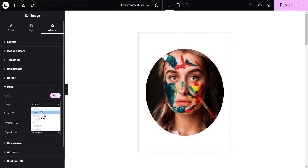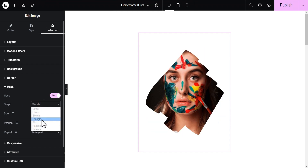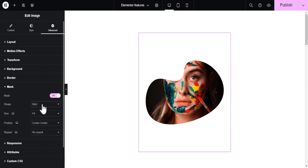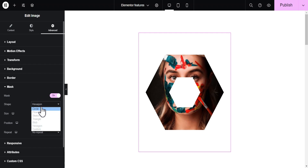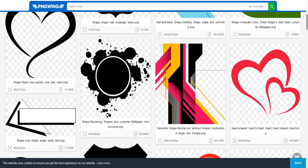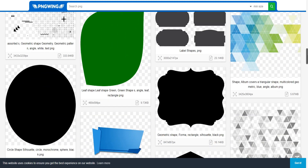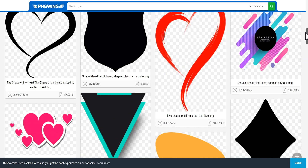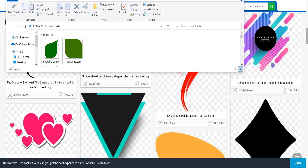From the various list of shapes you can mask your image into, there's a circle, flower, sketch option, triangle, blob, and hexagonal. The good thing is it also allows you to upload custom images as well. You just need to upload either a PNG file or an SVG file. I'll show you a website where you can download free PNG shapes — pngwing.com. I'll include this in the description so you can access it whenever you want and search for the kind of shapes you need.